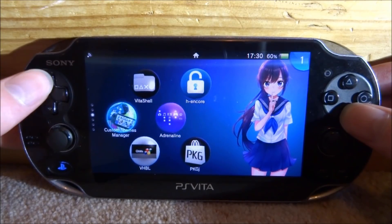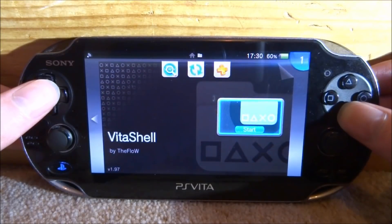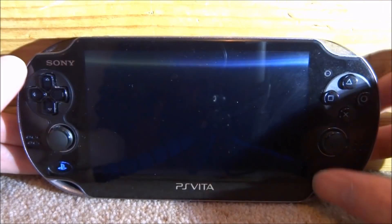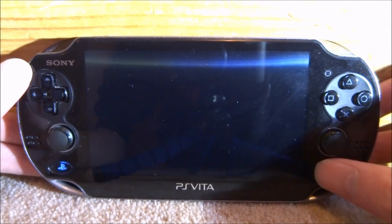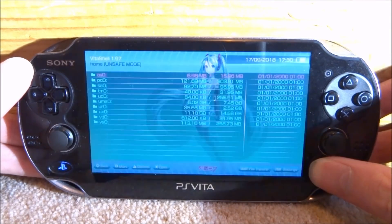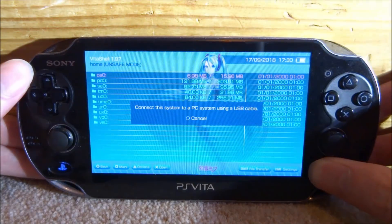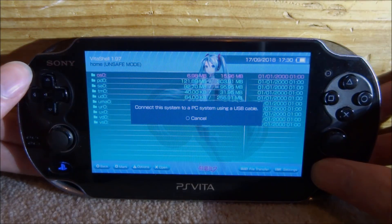So what you guys want to do first is just open up VitaShell and then once VitaShell loads, press select, connect your PS Vita to your PC and I will show you guys what to do next.